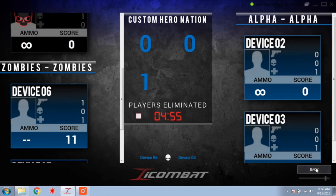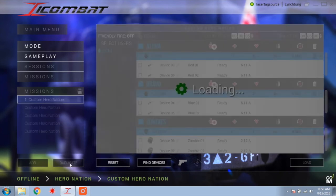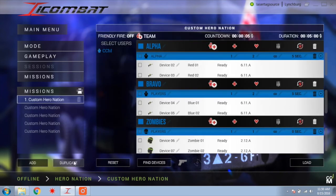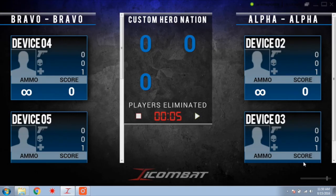Once the game has ended, you will see a Back button in the bottom right corner of the screen. Click this to go back to the player setup screen. To replay a game, click the Duplicate button near the bottom left corner, then click Load again. From there you can click Play to start a new game.